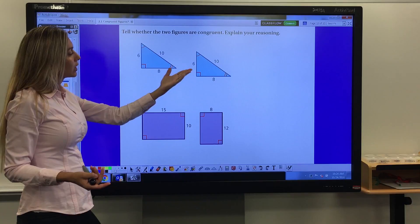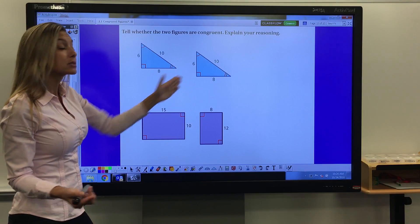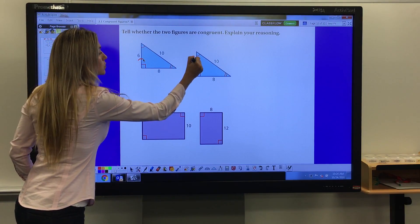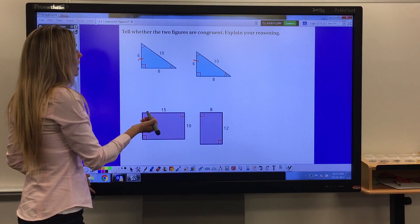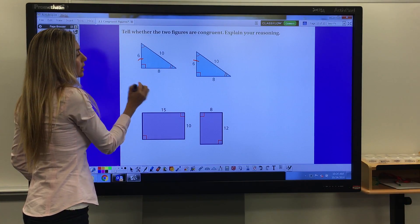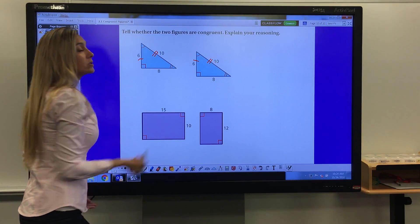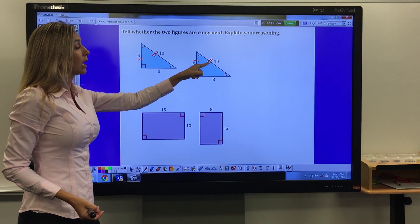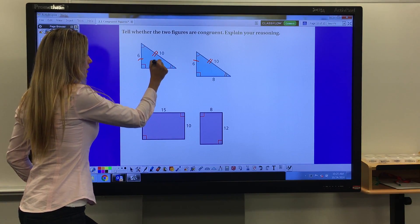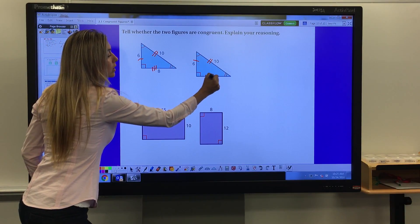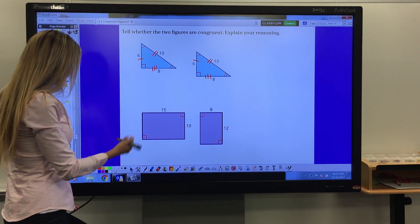Looking at these two triangles, this side measures 6 and this triangle also has a side measure of 6 — I'll mark those with one tick line each to show they're the same. This side is 10 units long and this side is also 10 units long, marked with two tick lines. This side measures 8 and that side also measures 8 — they are congruent.